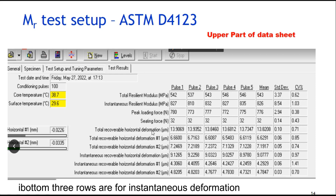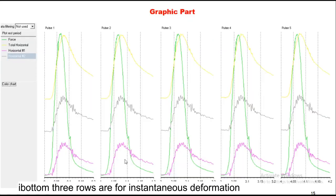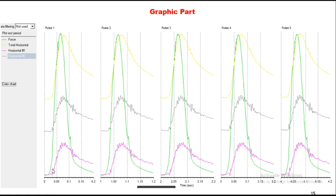Since we use LVDTs only for horizontal deformation in this case, we get only horizontal deformation. The graphical result shows the green line indicating the force applied for 0.1 second, followed by the rest period of 0.9 second, for pulses one through five.